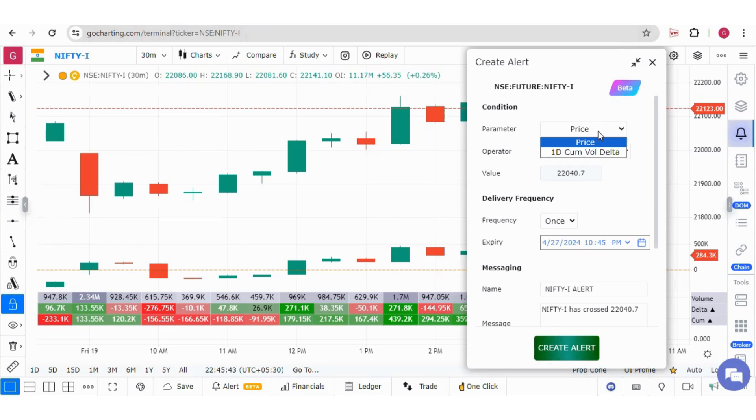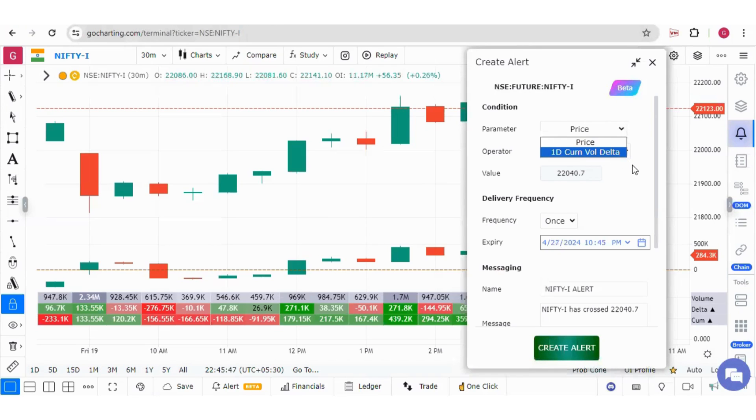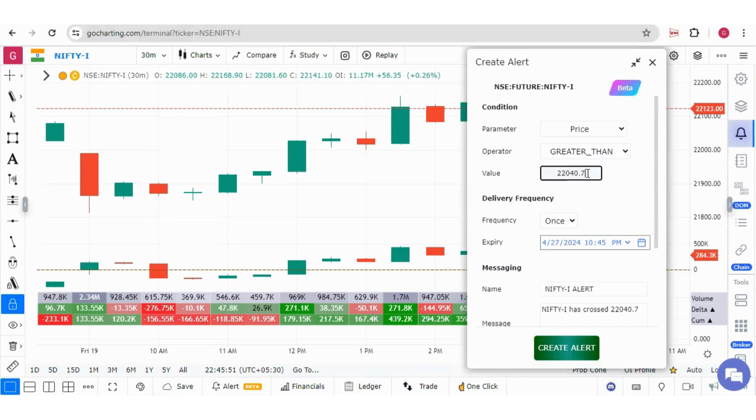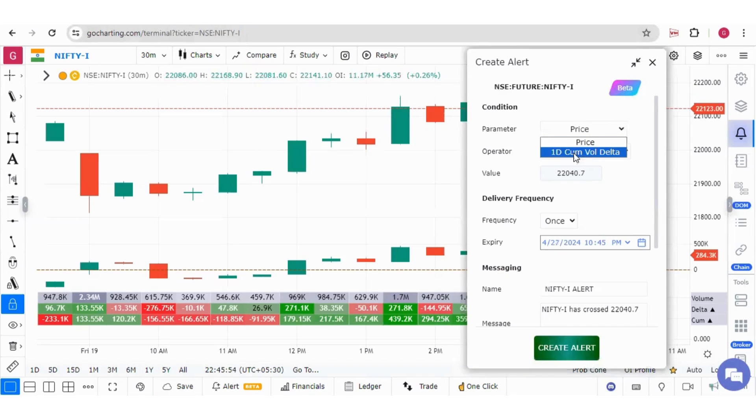Under the parameter, you will get the option of price or one day cumulative volume delta. These are the operators you can choose and here you can put the value for either price or for one day cumulative volume delta.